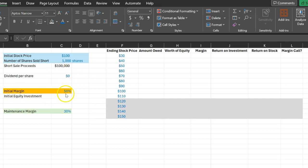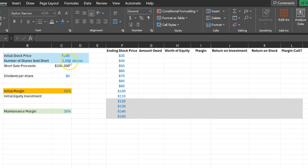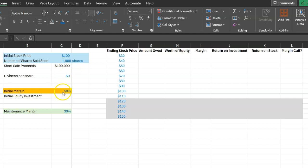Now the initial margin is 50 percent. This means that your broker is saying that look I have effectively lent you $100,000. Why? Because if you had to pay me back the 1,000 shares that I just lent you you will need to spend $100,000 and I want you to have at least 50 percent of that amount in the form of equity in the account which is $50,000.